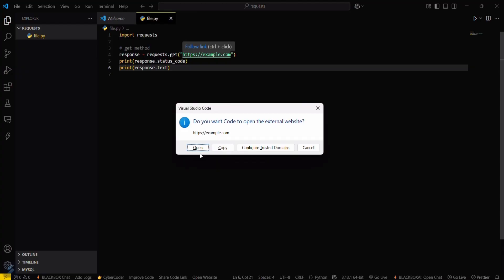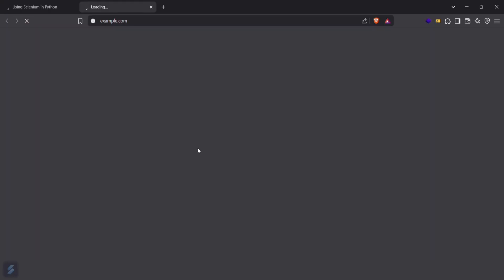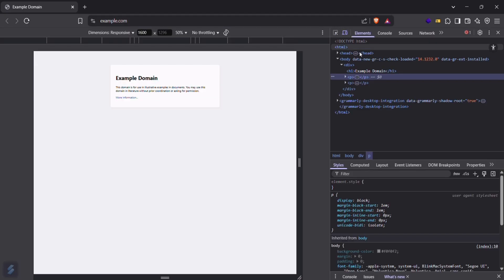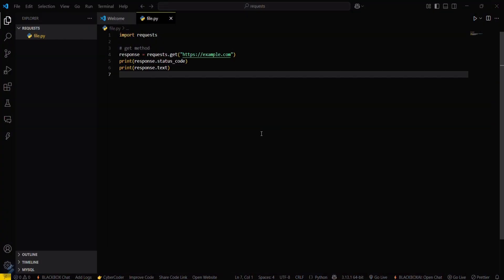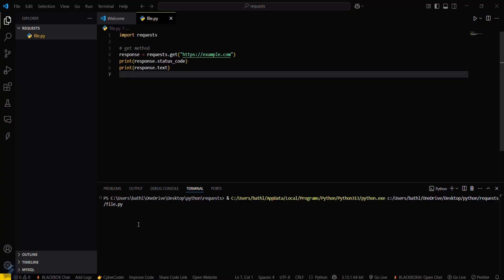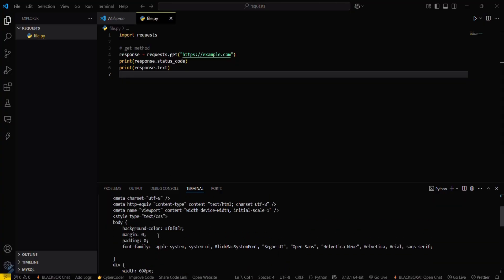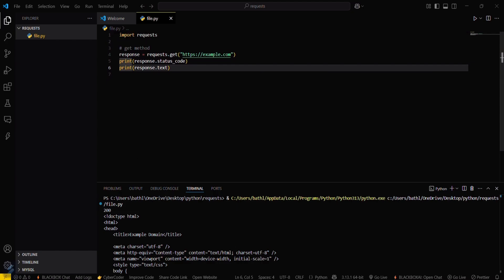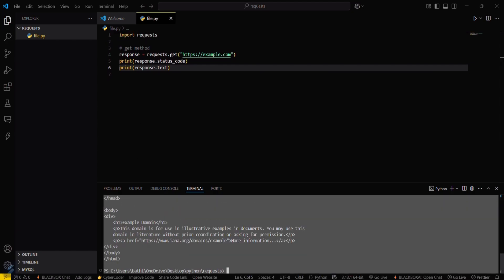Let's check this website. The whole HTML and CSS which you are seeing here will be shown in our terminal by this method. Now let's run this file. You can see the whole HTML document. The status code is 200, which means everything is working fine. We first got our status code, then response.text, which is the HTML code for that website.